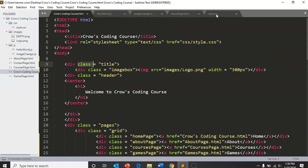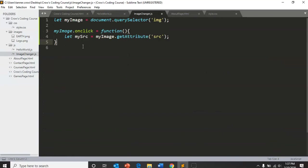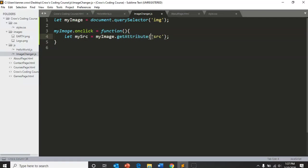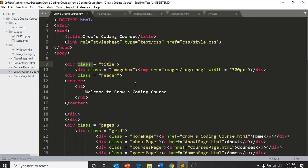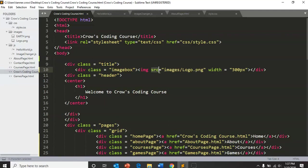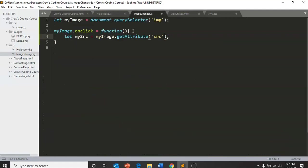What it's asking us to do here is it's saying we have a variable called my src. We want to get the image's attribute from src. And so our images, if we look at this image that we have on our screen, its src attribute is equal to images slash logo dot png.